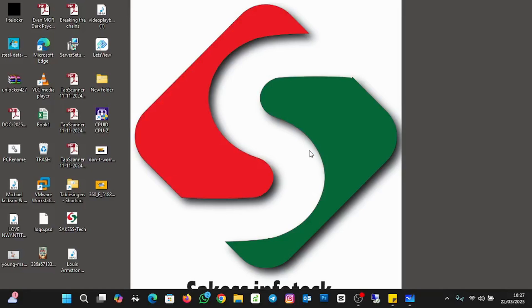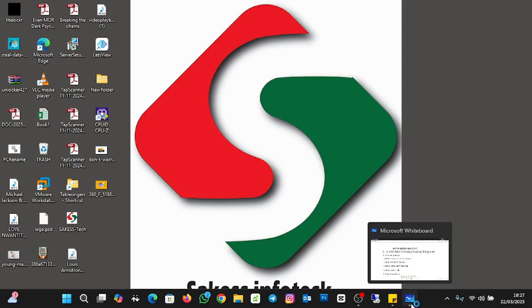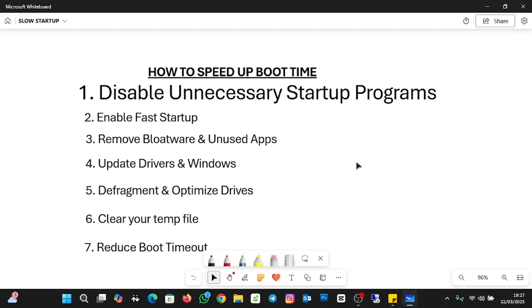So, to speed up boot time, you need to watch this video to the end so that you don't miss any of the steps. I've listed some of the steps you need to take, so let me bring my whiteboard and then we discuss them and demonstrate as well.